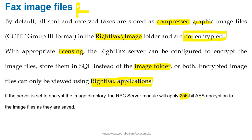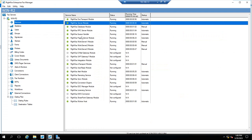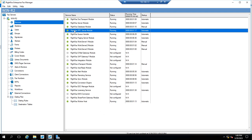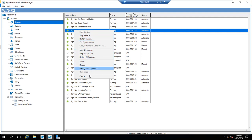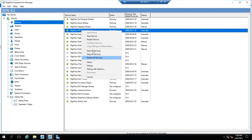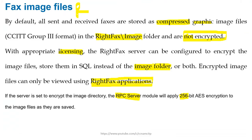For 256-bit AES encryption of the file images, let's check if the RPC Server module is available here. I will show you the RPC Server module — this is the one you have to configure for encryption. However, we need a license for this. As you can see, Configure Service is not visible and I cannot click on it, so you need to be very careful about licensing.